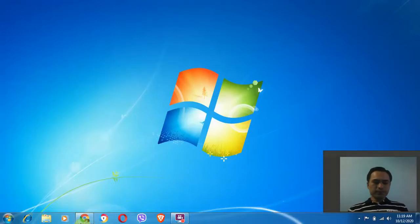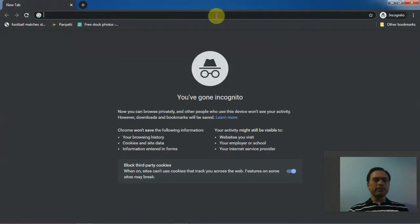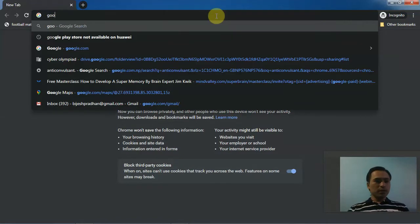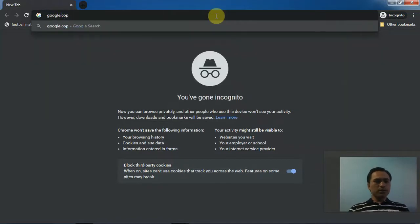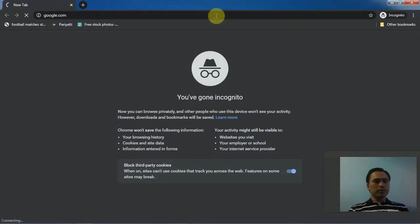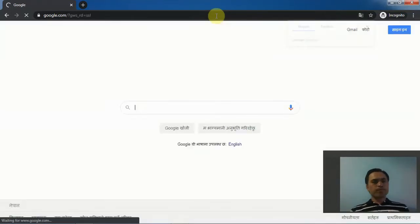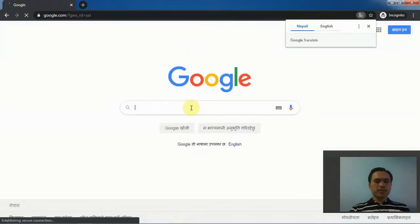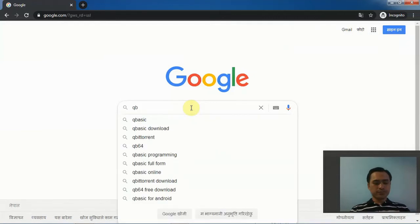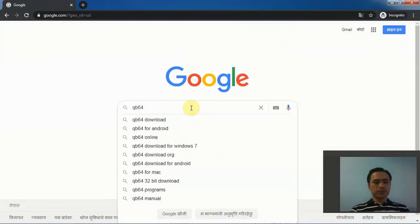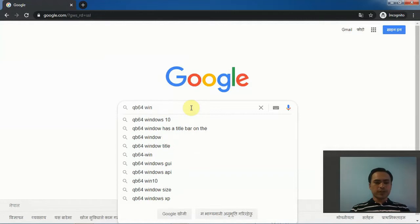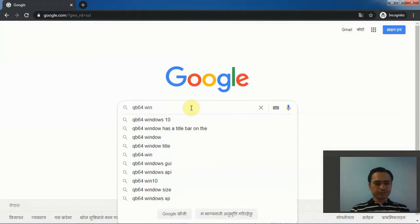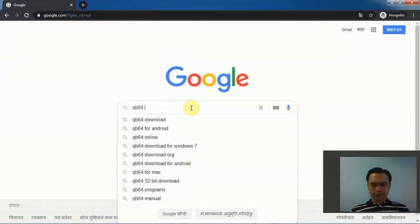First of all, as usual, I'll start my browser - Google Chrome. I'll search for QB64 Windows download. Download QB64 for Windows 7, this is better.